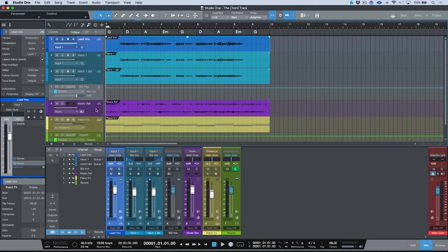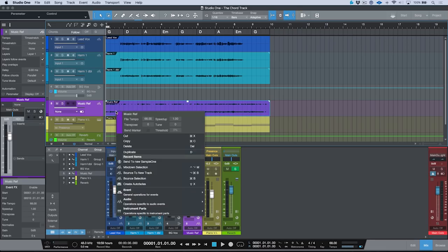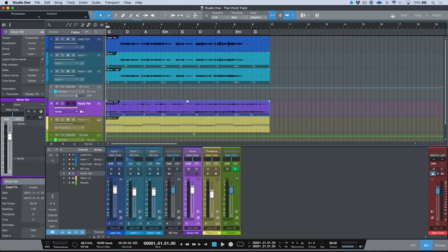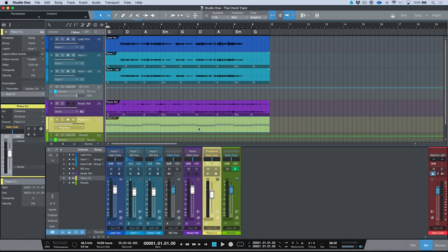How do we do this? It's quite simple. We could take this, head over to our audio menu, and go to detect chords. Once that happens, you'll notice it's gone ahead and done a chord detection. It's worth mentioning that we don't actually have to detect chords on instrument parts, because Studio One has access to the note data residing on them — it already has a pretty good idea of what the chords are. But with audio parts, we have to go ahead and detect those chords.